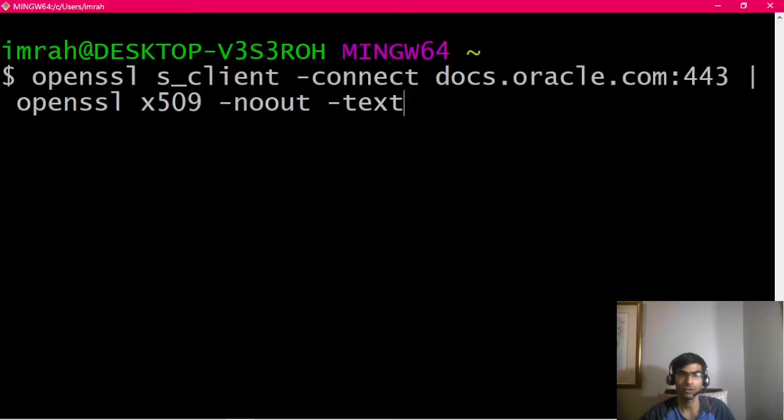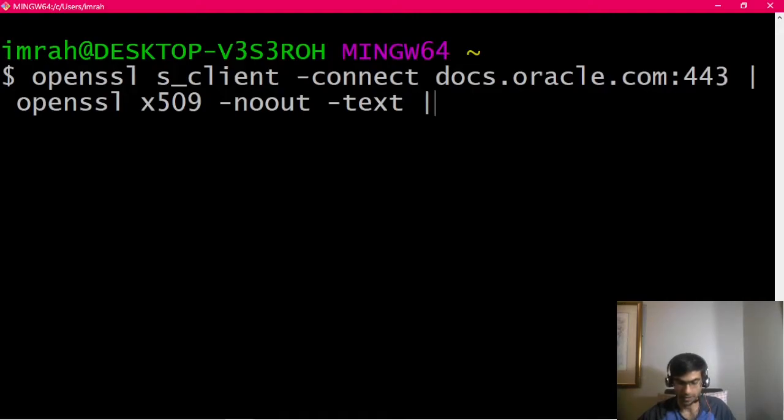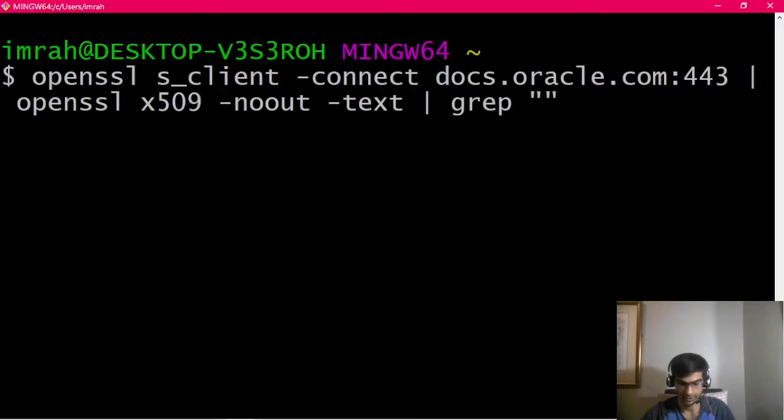We use OpenSSL as client connect to the host and port, default port is 443. Then we pass it to OpenSSL again and look for text-based output, then we grep for DNS entries.